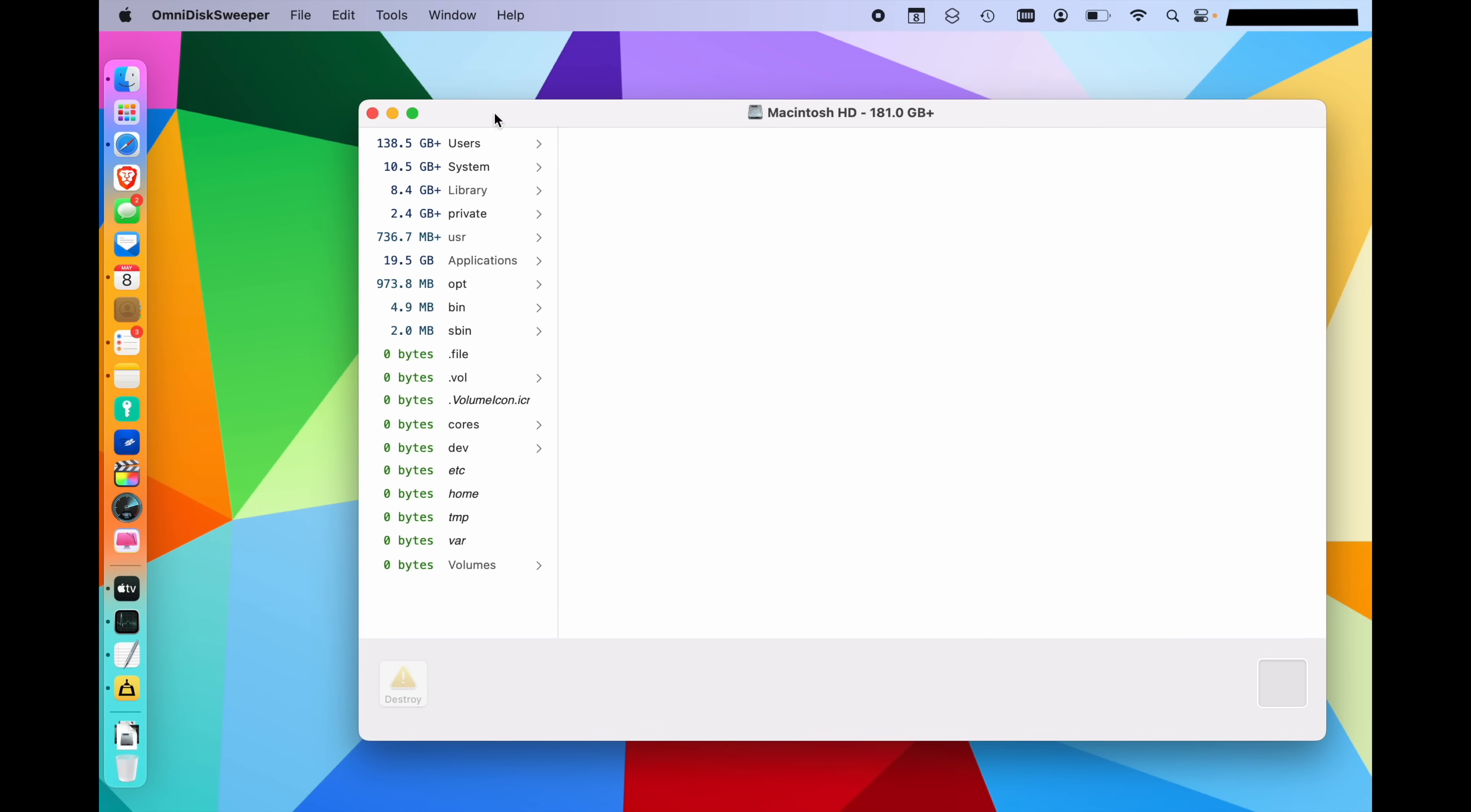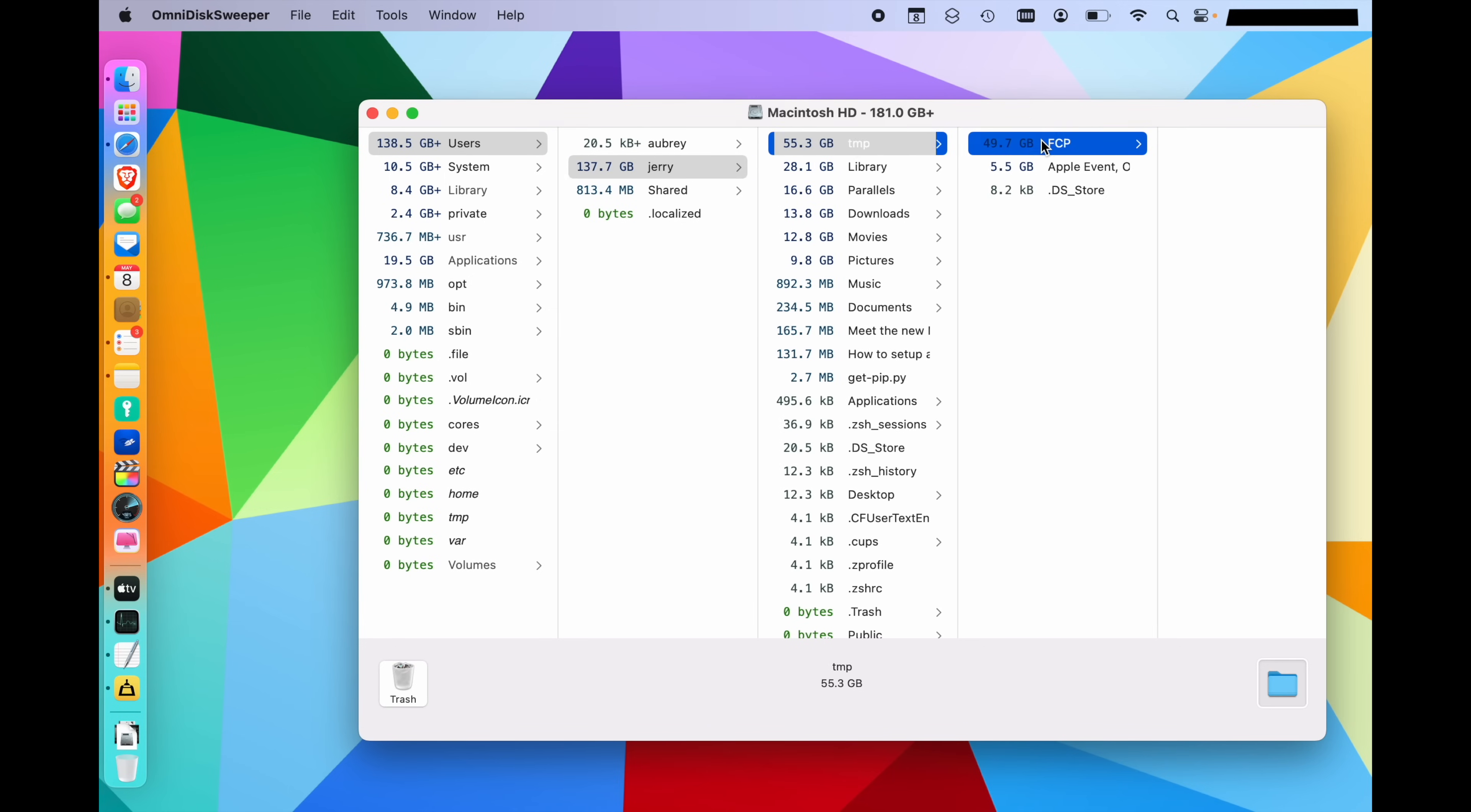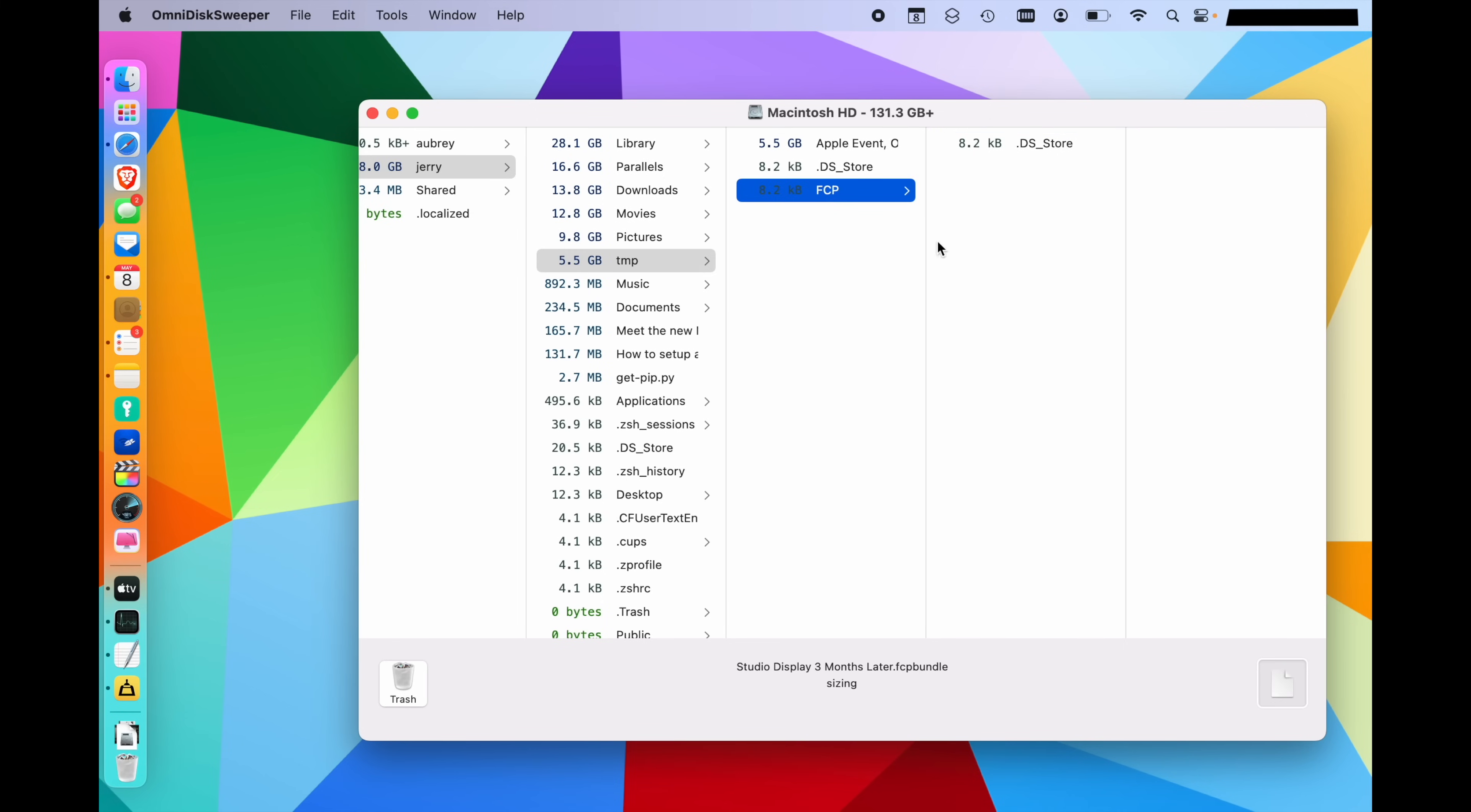There we go. It's calculated about 181 gigabytes of storage used on this computer right now with my user folder being the largest at 138 gigabytes, 10 gigs for the system, eight gigs for the library and so on. So we'll just go ahead and click on users. Of course, it's going to be my profile. So we can see the temp folder is the biggest and inside there is a final cut folder. And in here is a very old project file. So I can actually just go ahead and click trash on that and delete it.